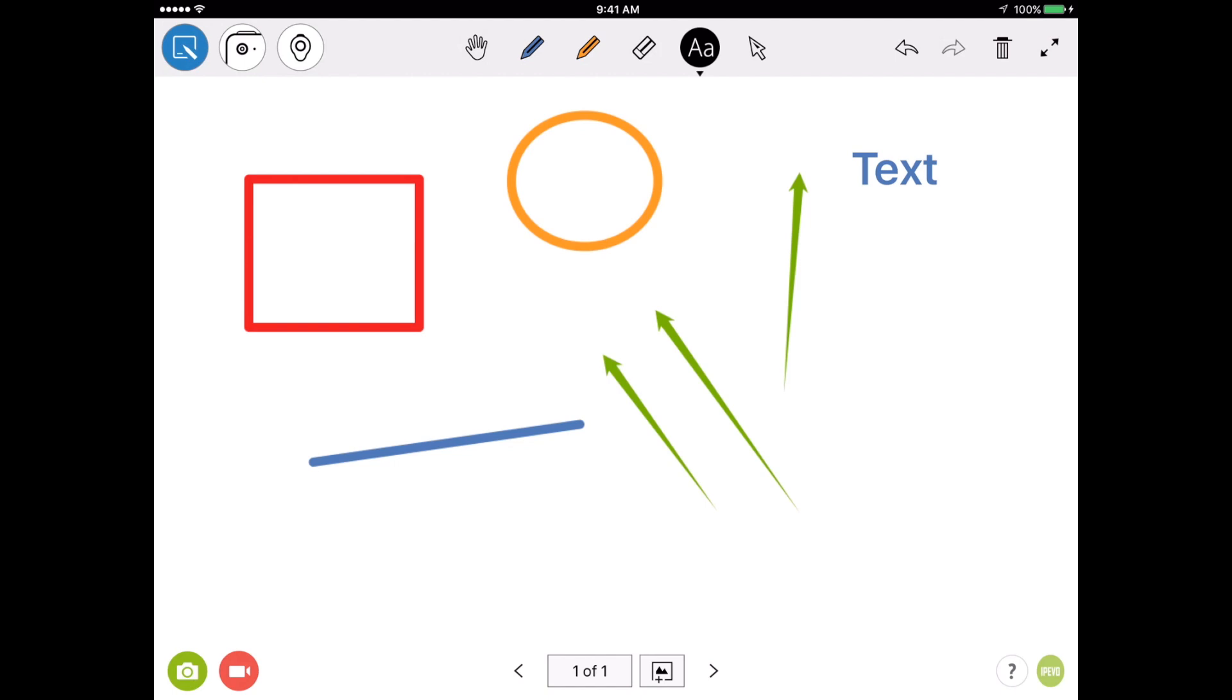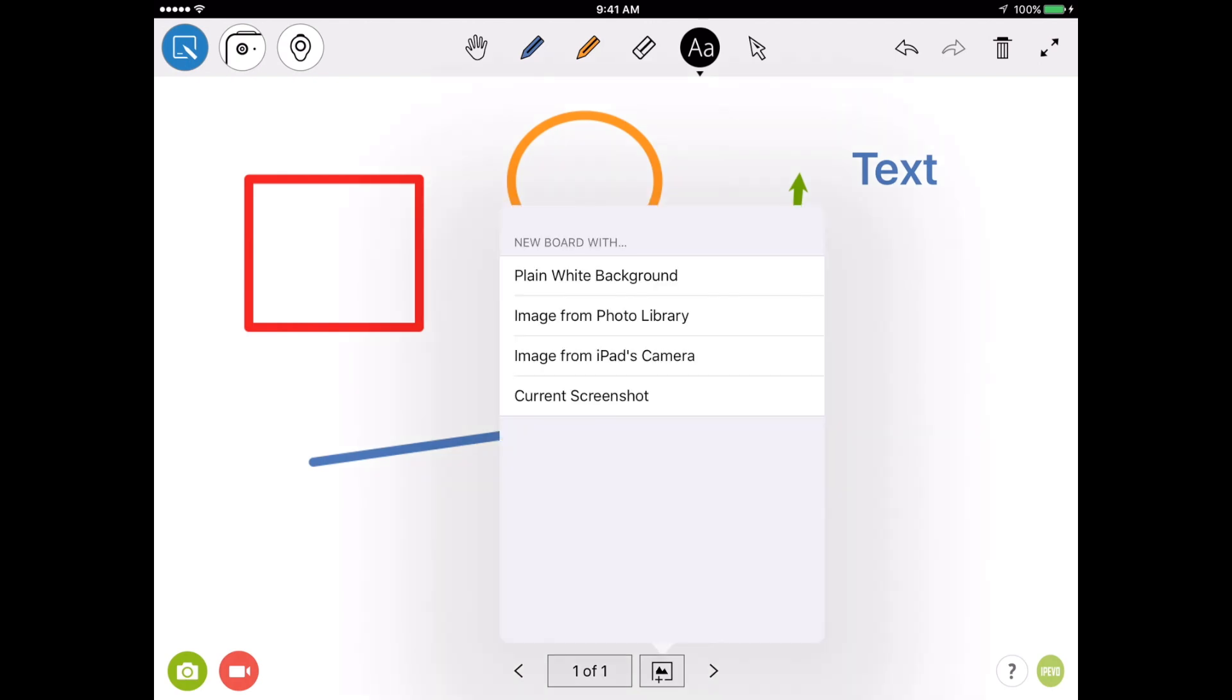Now let's say I've filled up this screen, and I need some more drawing space. I can add a new blank board at any point by tapping on the plus button down at the bottom of the screen. I can choose a plain white background, a photo background, an image from my camera, or my most recent screenshot as the new board background.